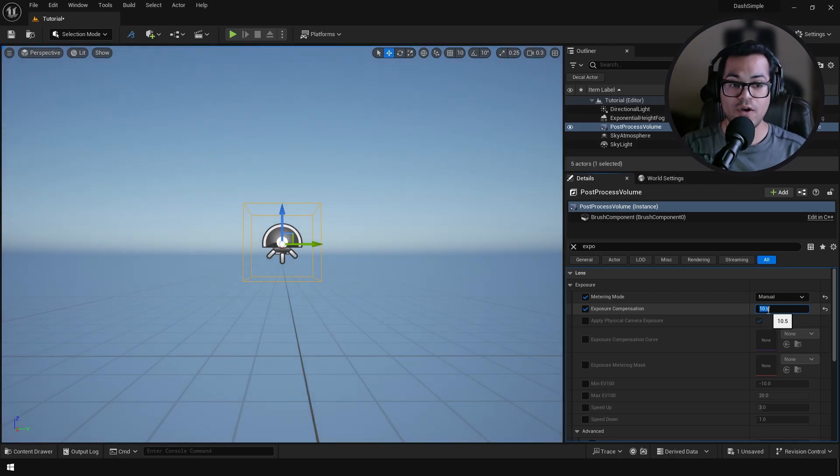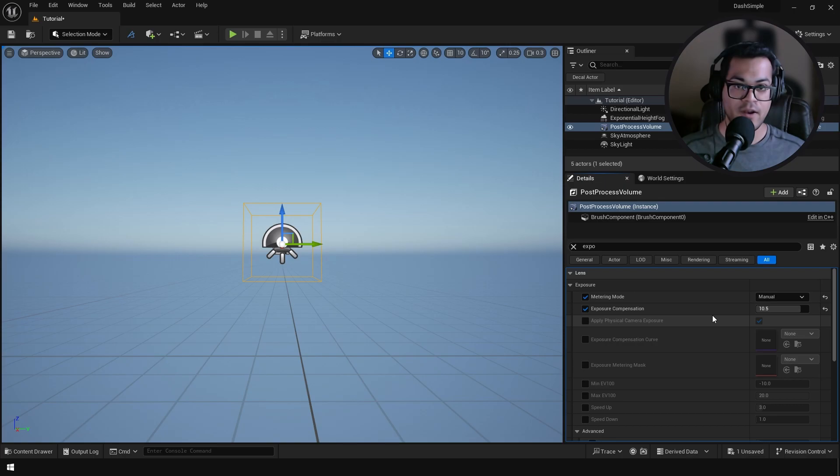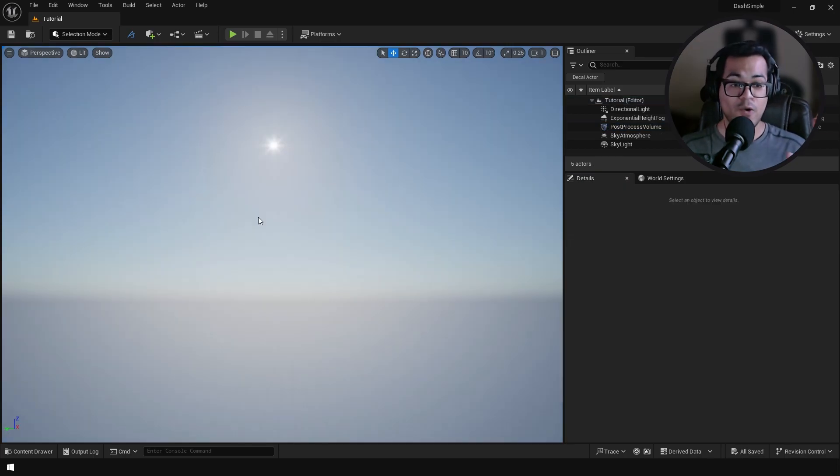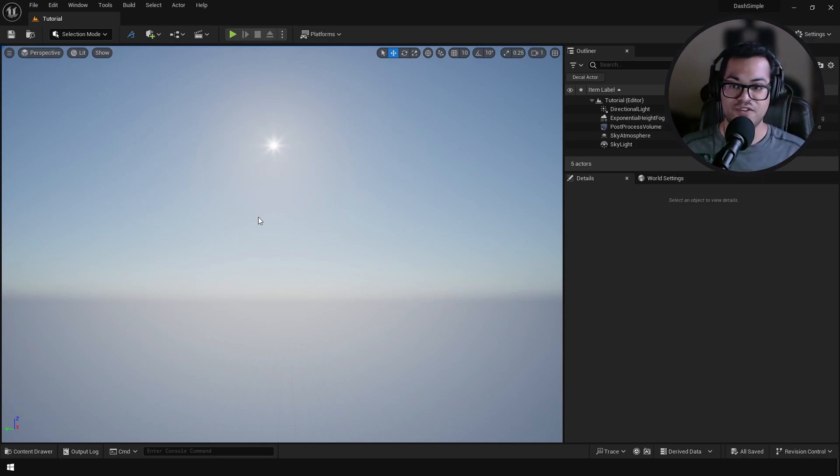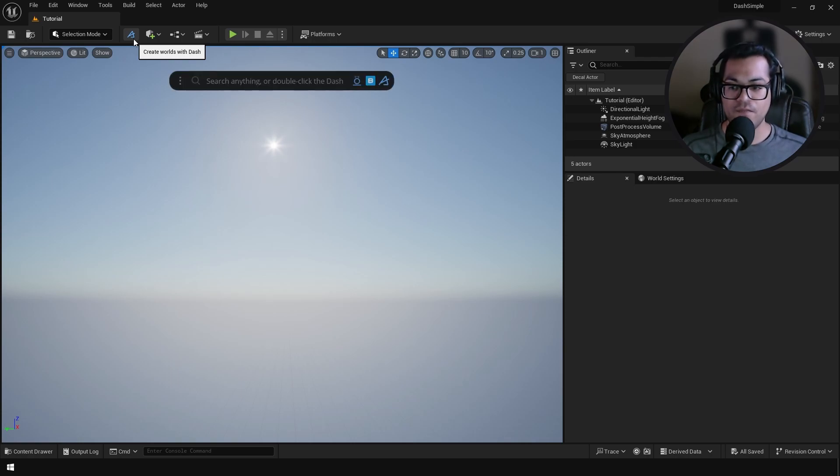Again, if you want to learn more about lighting I have a dedicated video that covers everything in detail so you can check it out. Okay, now let's start with the environment creation process and we are going to use Dash for this. Click right there and that's going to open up the Dash window.